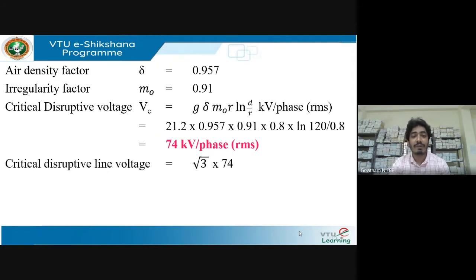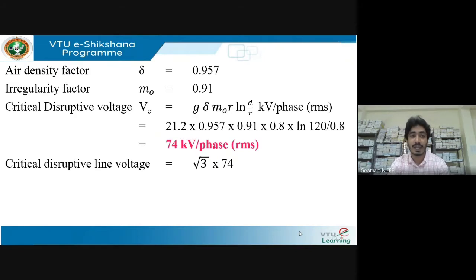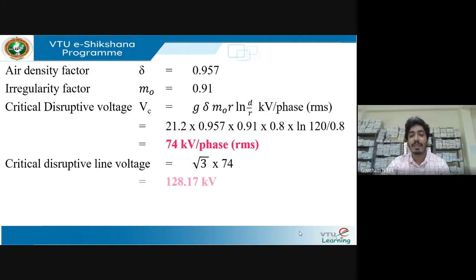Once you find the critical disruptive voltage — 74 kV per phase — you need to find the line voltage. To convert from phase to line voltage, multiply by root 3: 74 × √3 = 128.17 kV. That's the line voltage. Let's move on to the next problem.